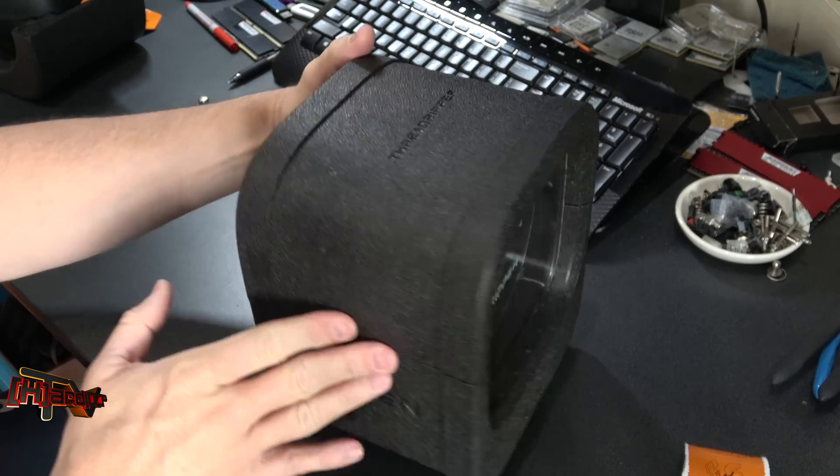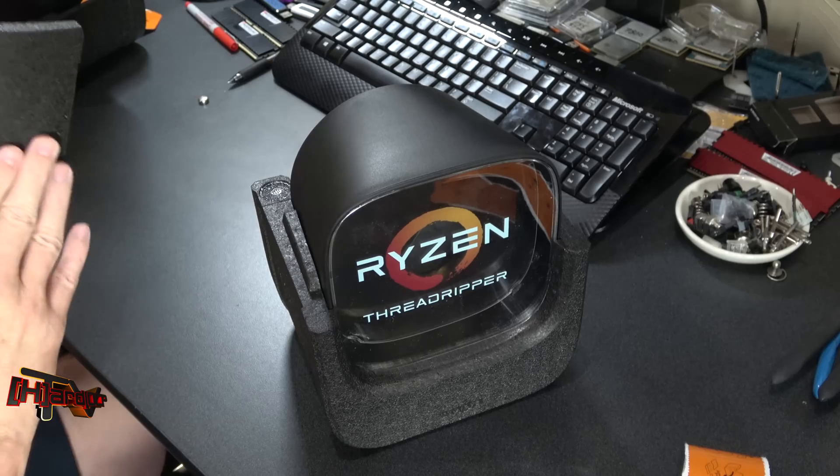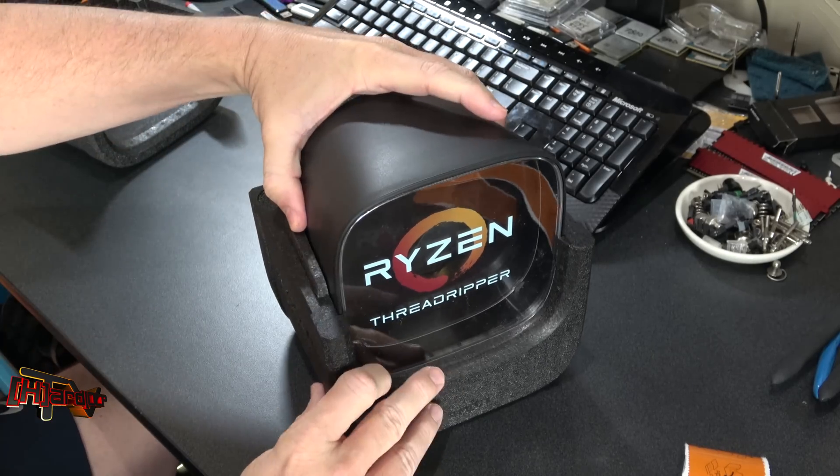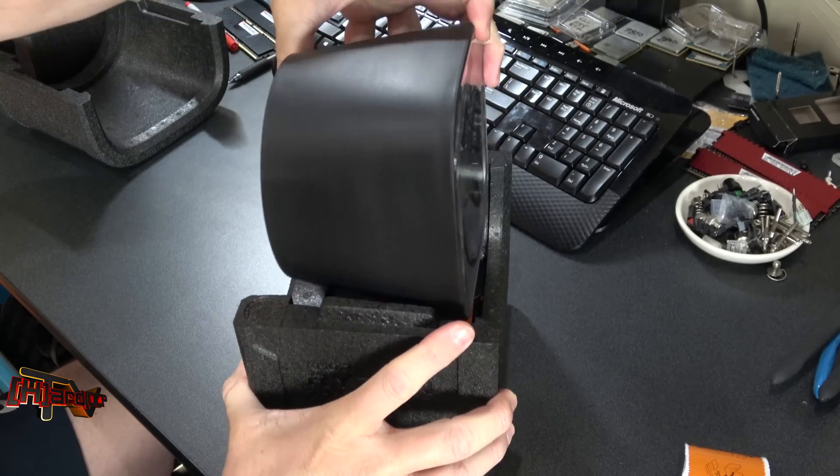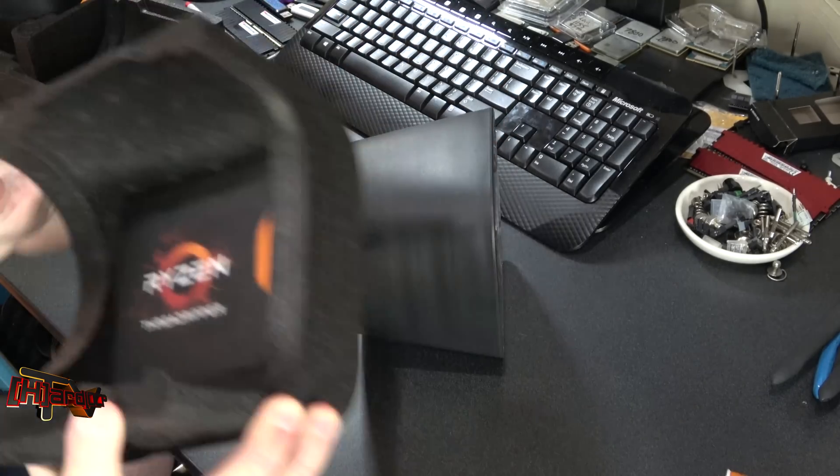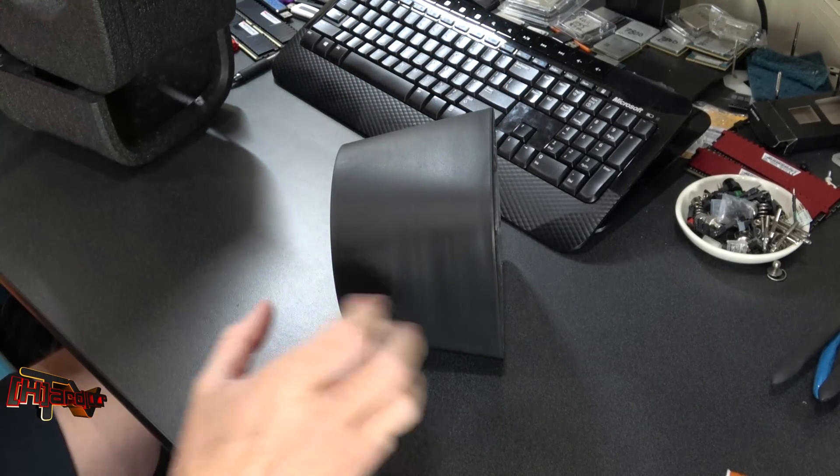This lifts off to expose the contents that are in here. Accessories down here in the bottom.